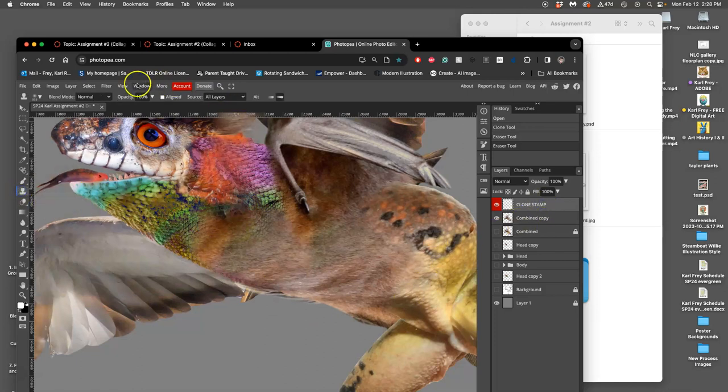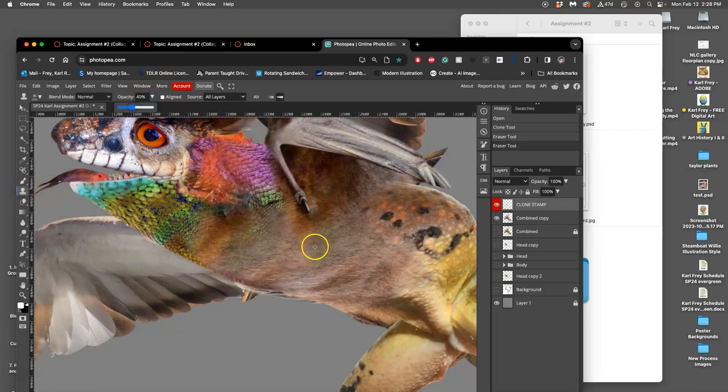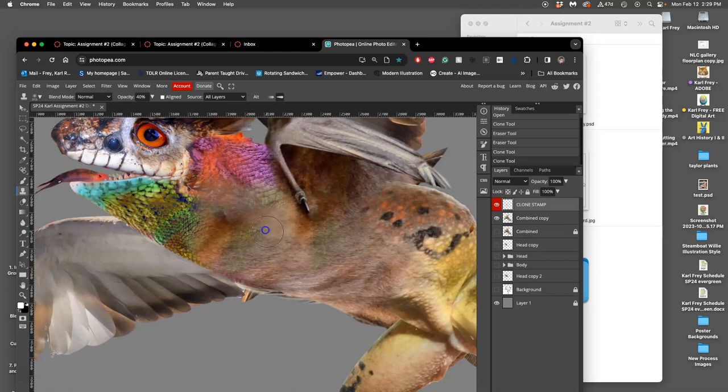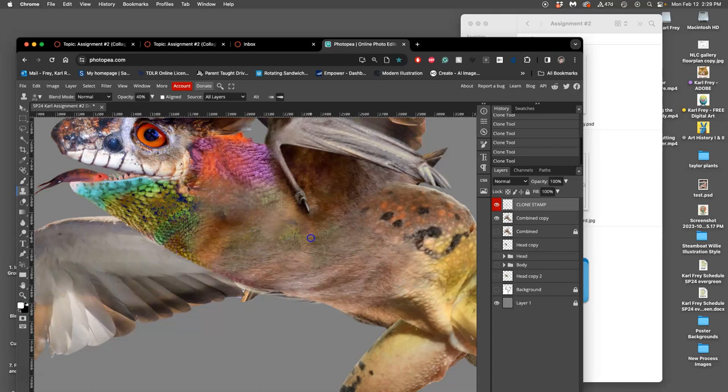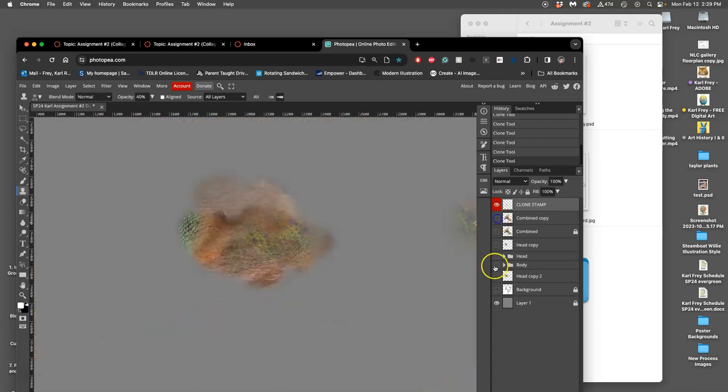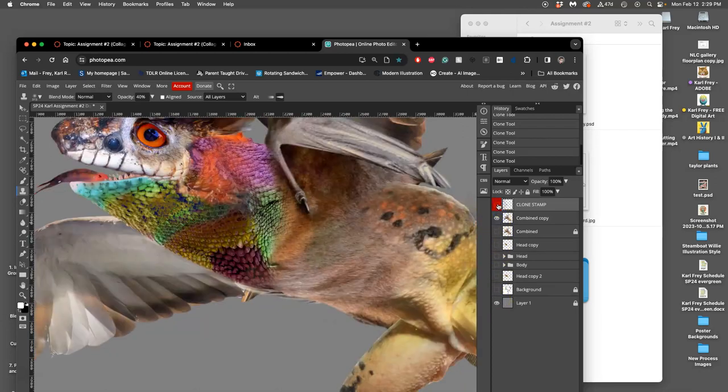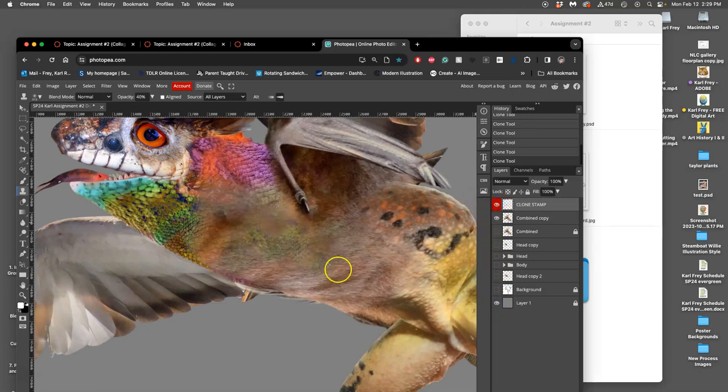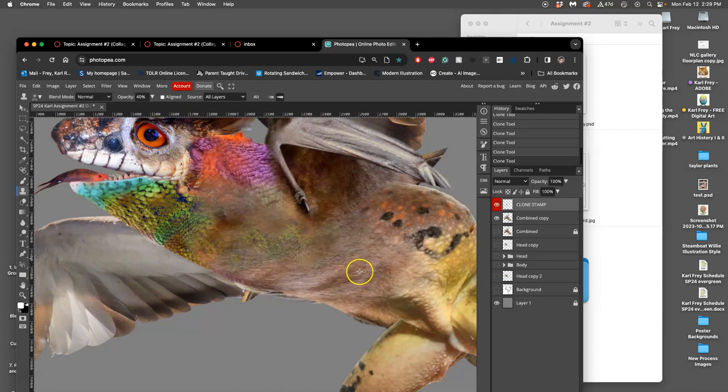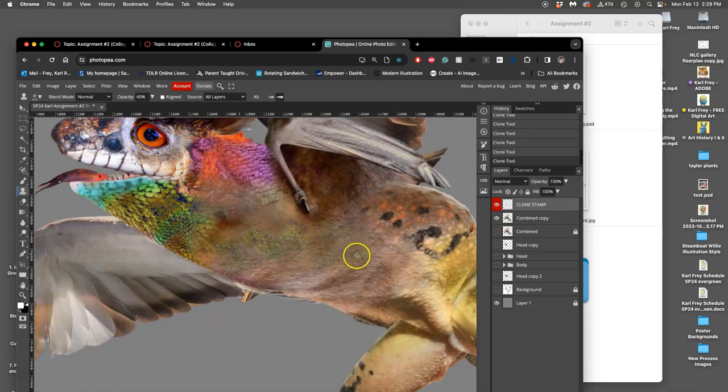I can also use Clone Stamp at a lower opacity than 100%. Let's try it at like a 40% opacity. I'm targeting by holding down Option and clicking, then painting that texture up here to help transition it. What if I want some of these scales, but I want them down here? I can do that, all in my Clone Stamp layer. So it's not hurting my original at all. My original is still there, it's just masking on top of it. It's pretty helpful.